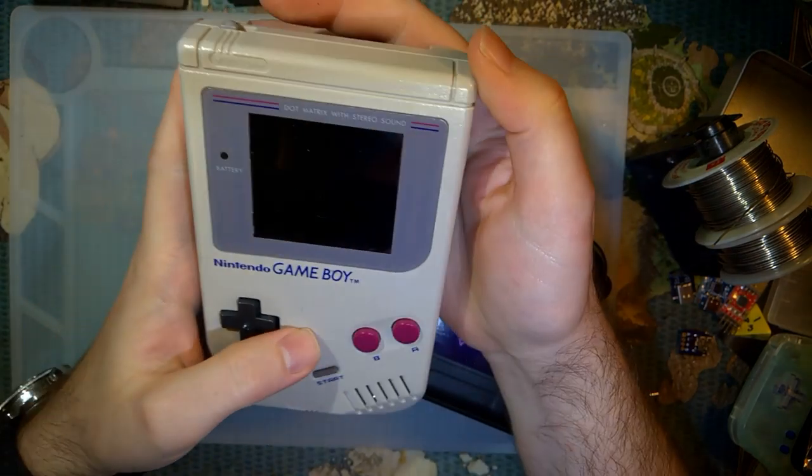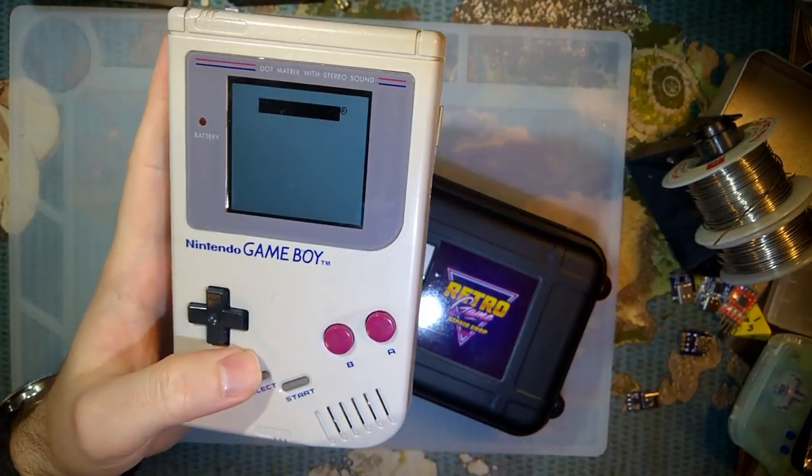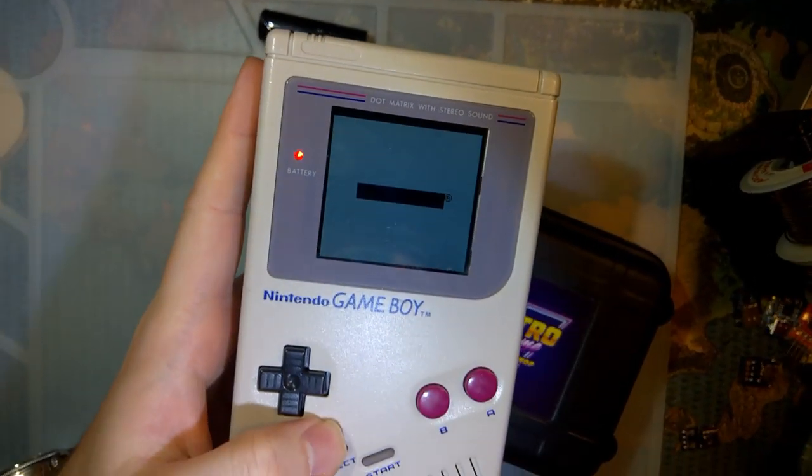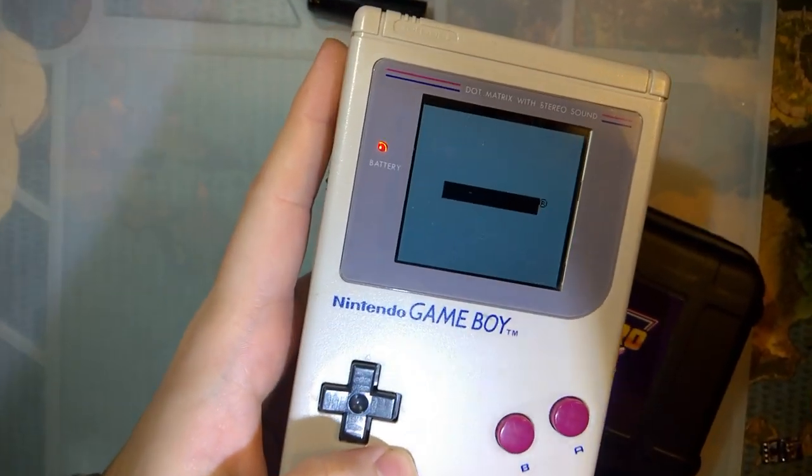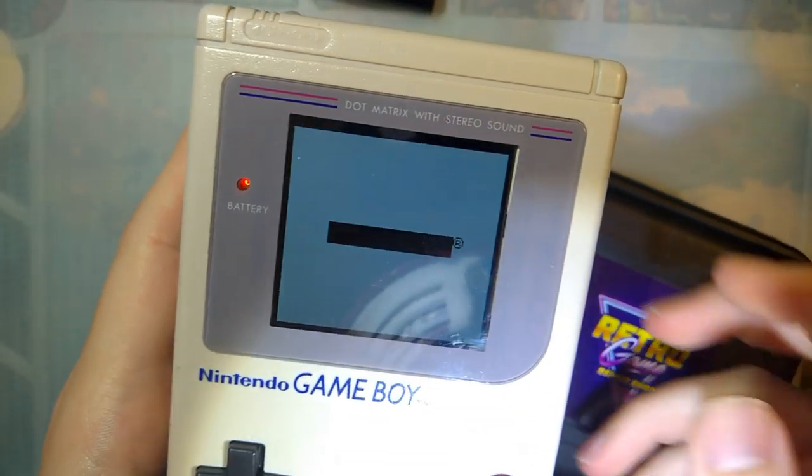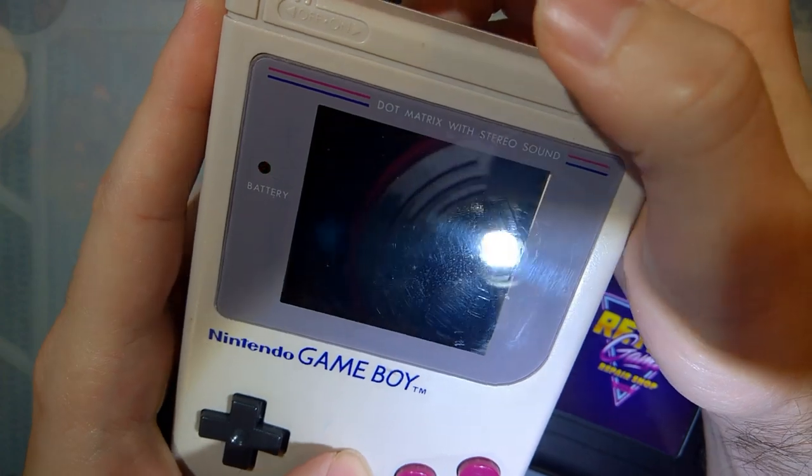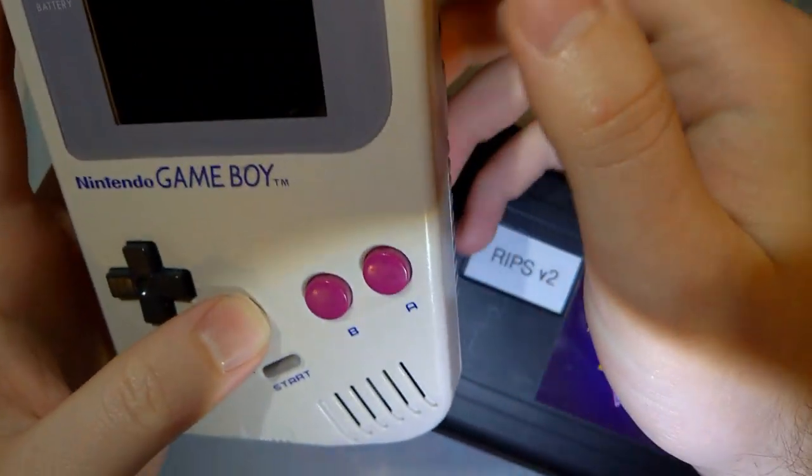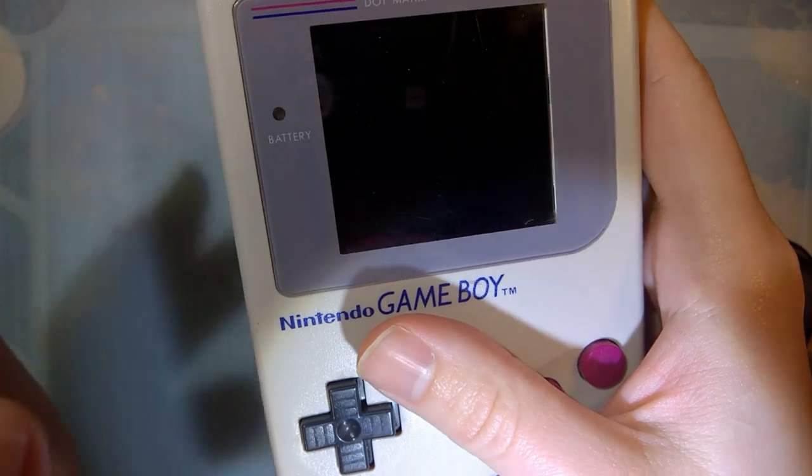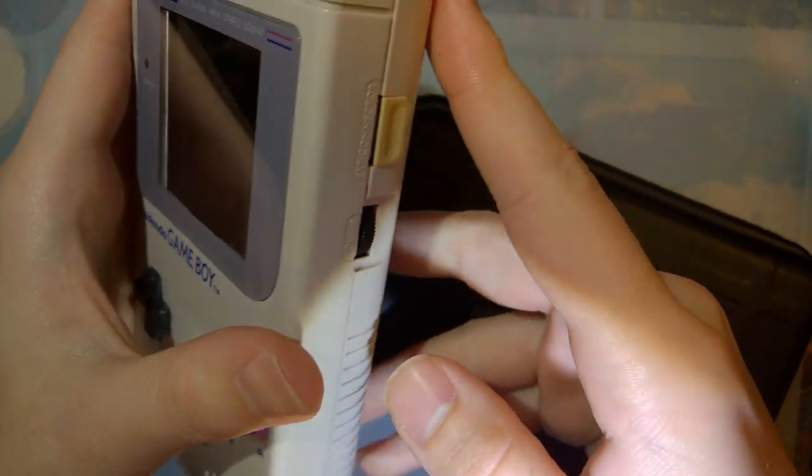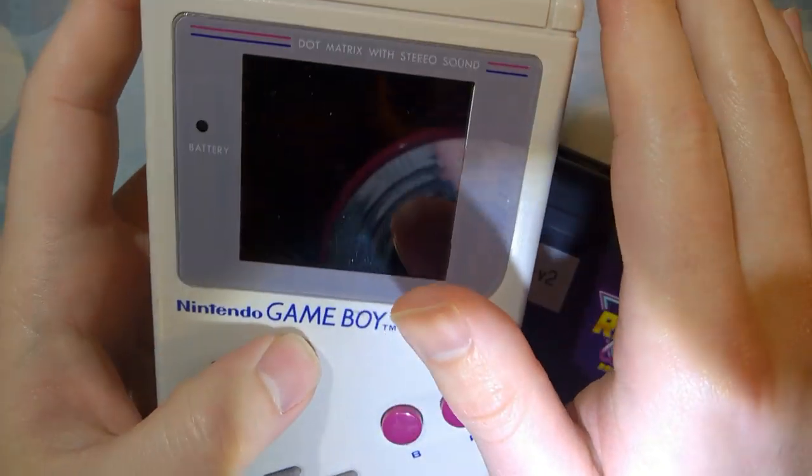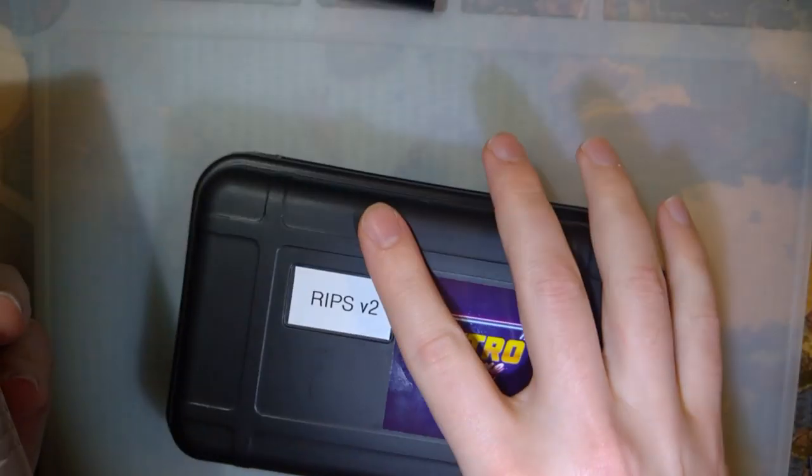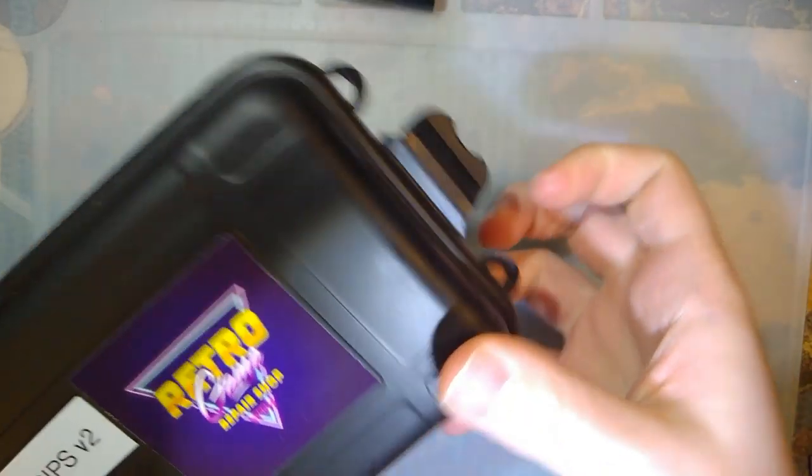As I'm sure you guys have seen some of my previous videos, I did some backlight kits on these DMG consoles. There were some issues. I ended up having to cut some traces, swap some wires around, and we got it going pretty well. But as it turns out, the manufacturer went ahead and fixed it. So let's try that out.